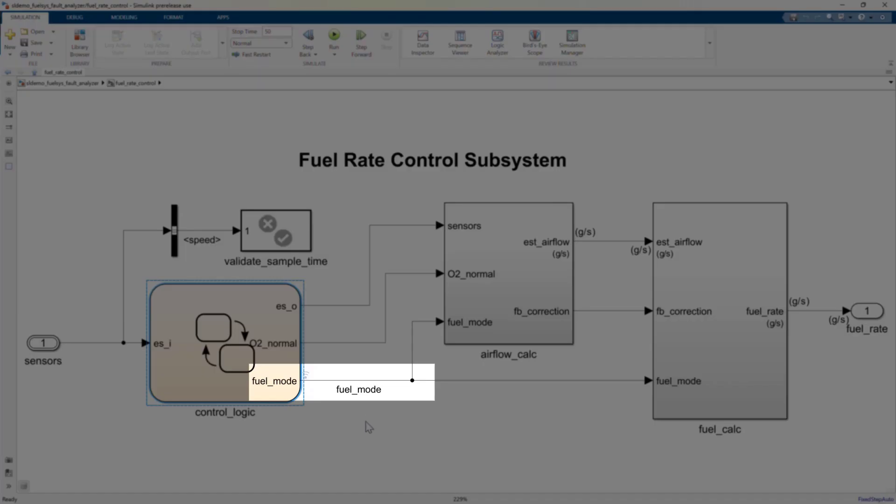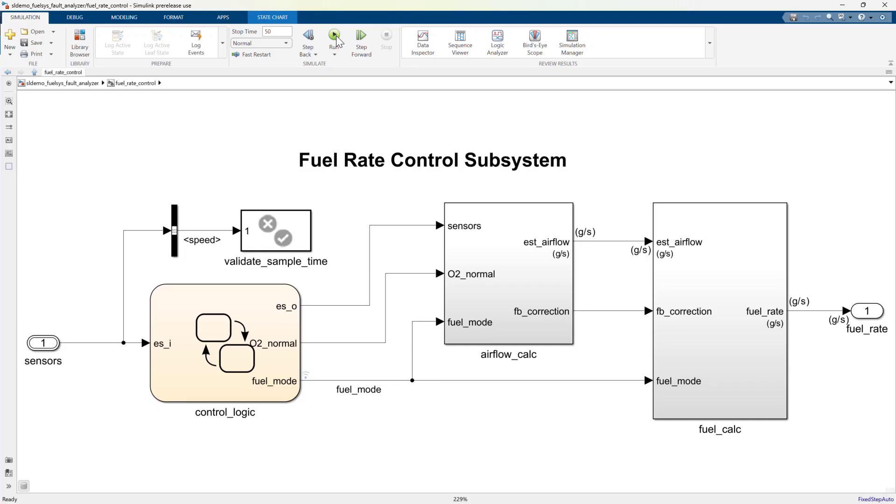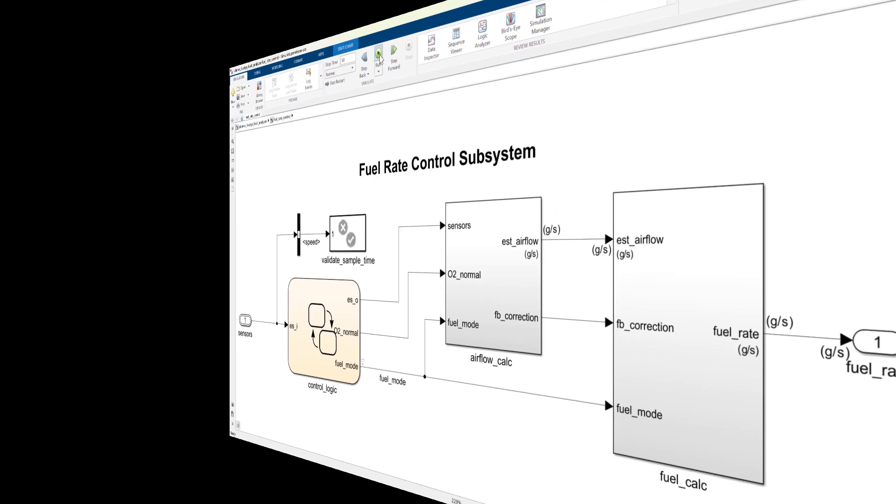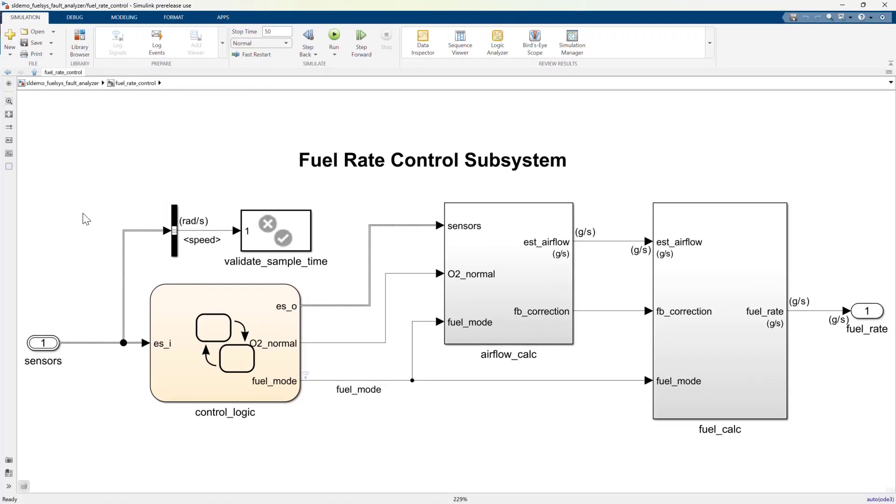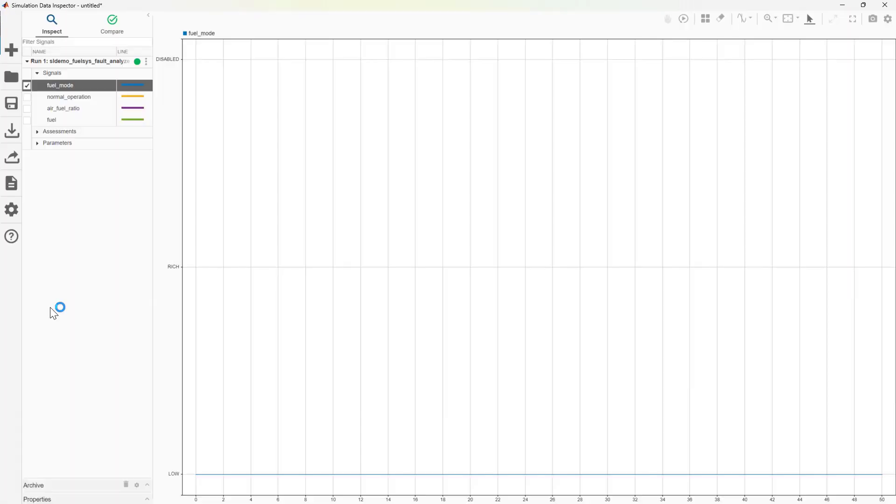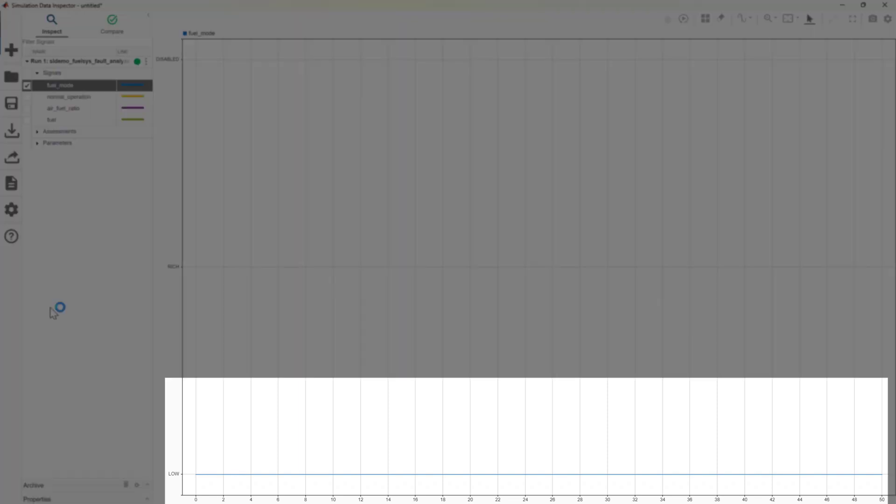Let's log the fuel mode and simulate the model with nominal behavior to see what happens. Let's open the simulation data inspector. In nominal conditions, we would expect to see fuel mode be commanded to low.